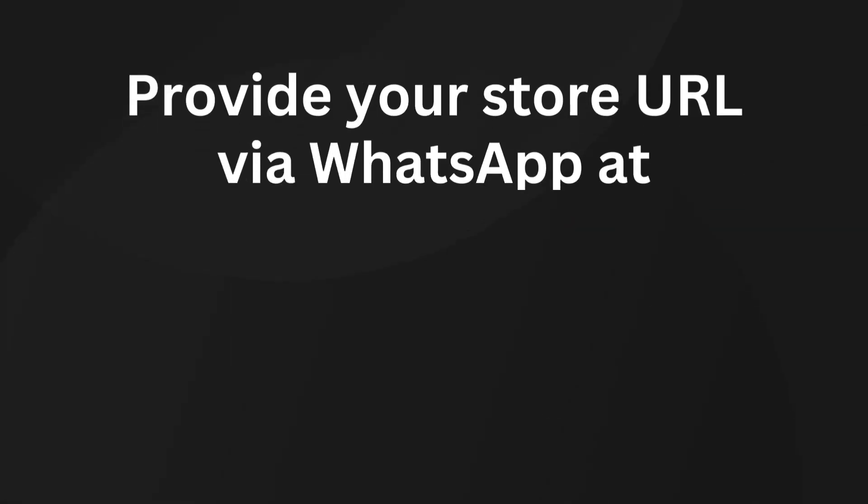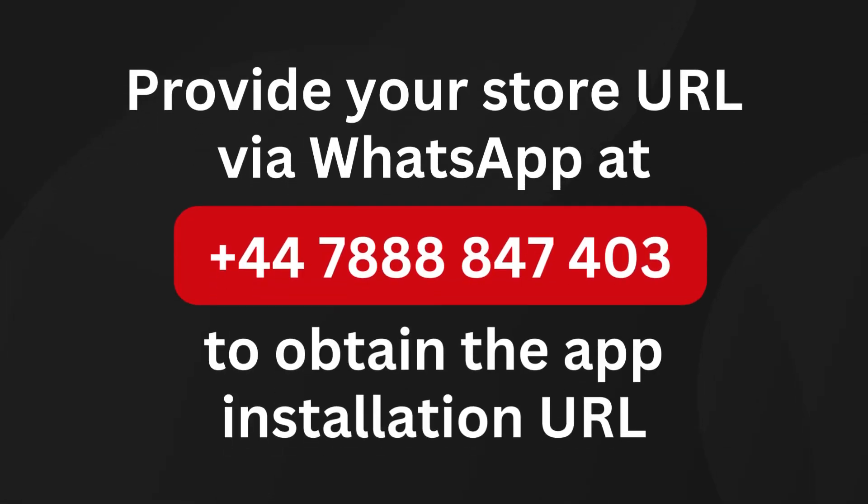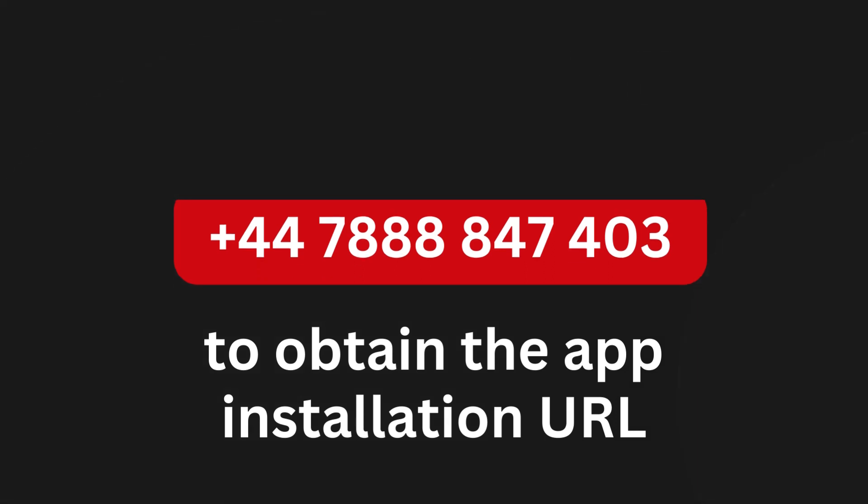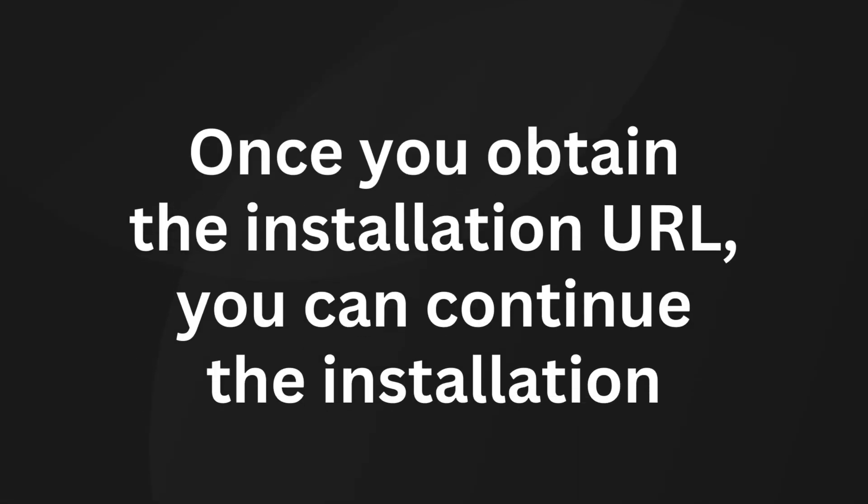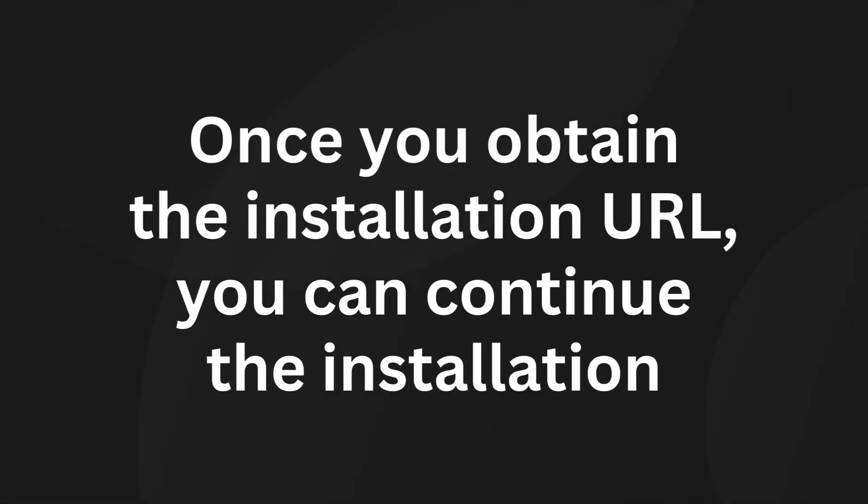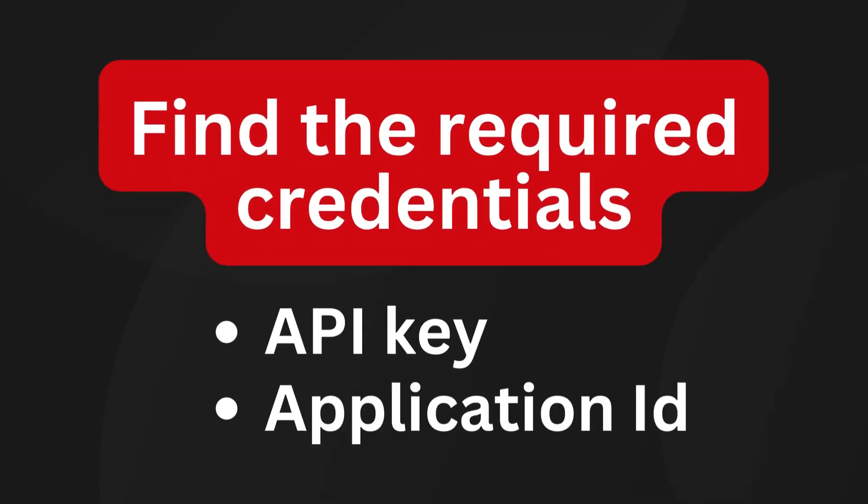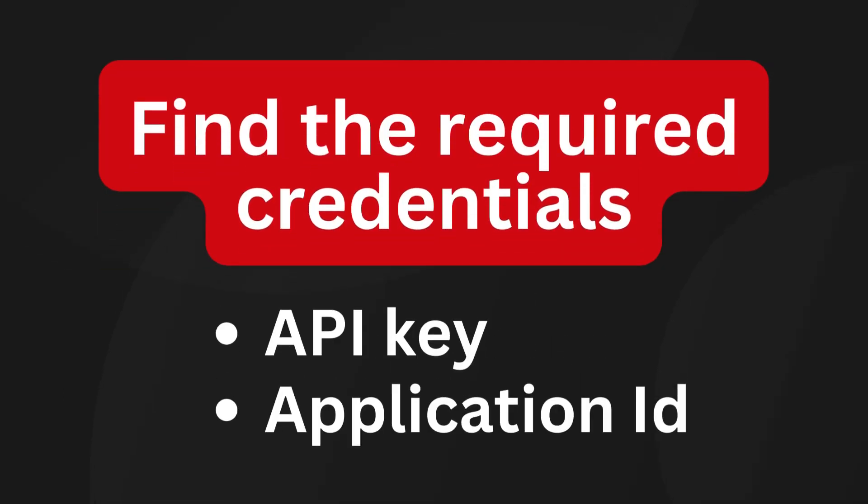Provide your store URL via WhatsApp to obtain the app installation URL. Once you obtain the installation URL, you can continue the installation. Find the API key and the application ID from the BML payment account.